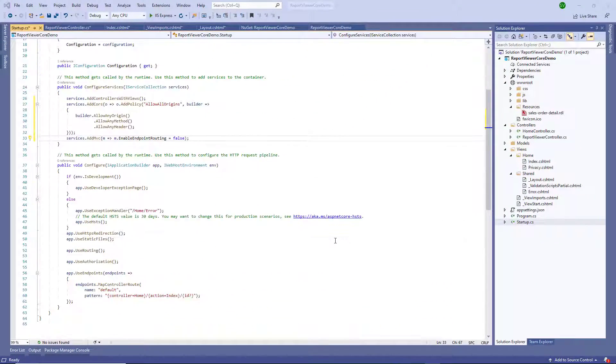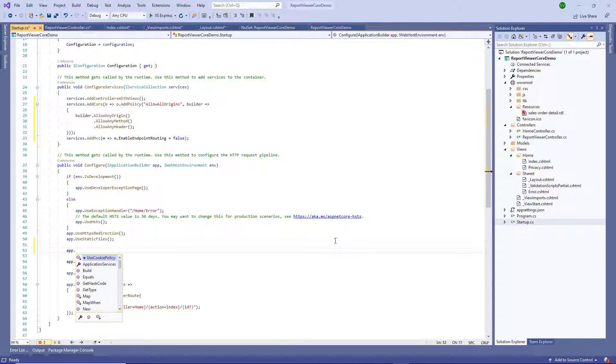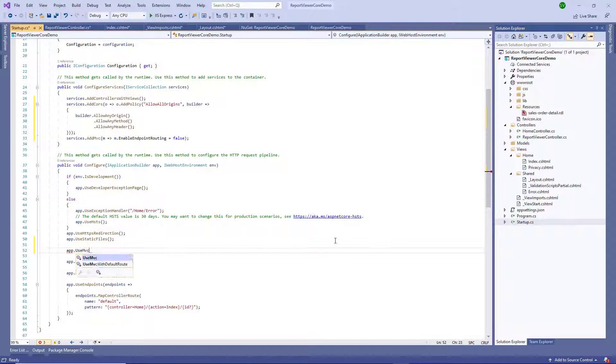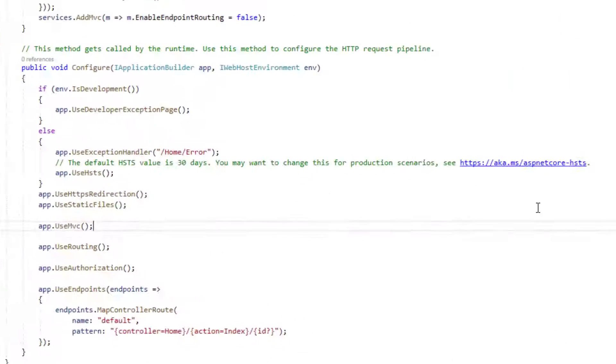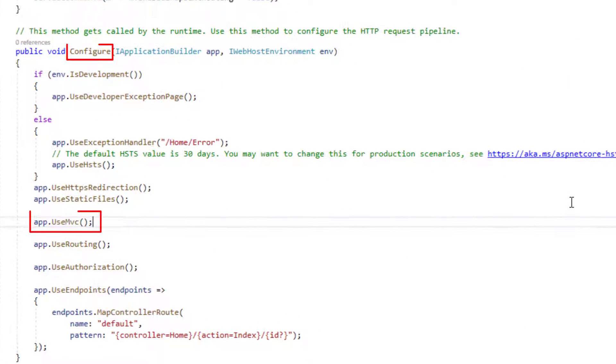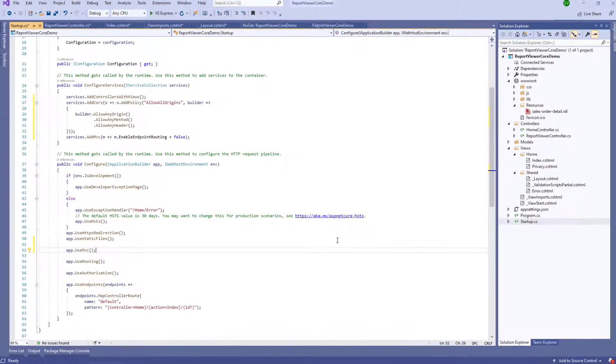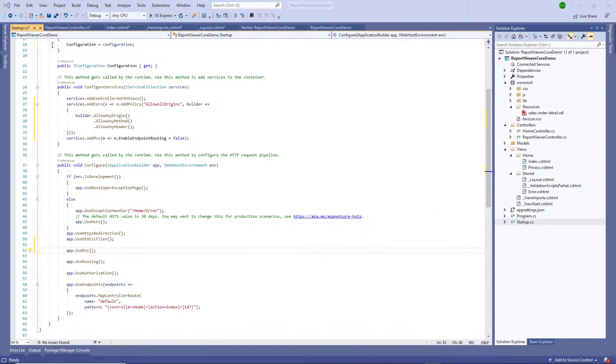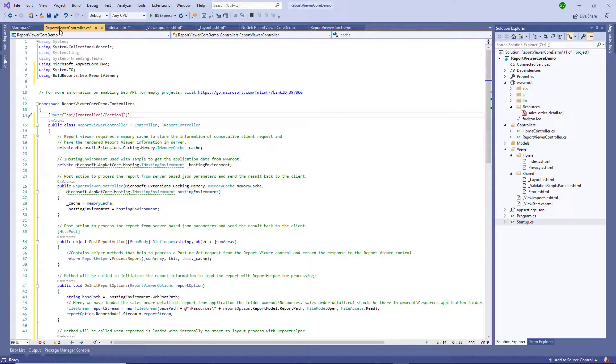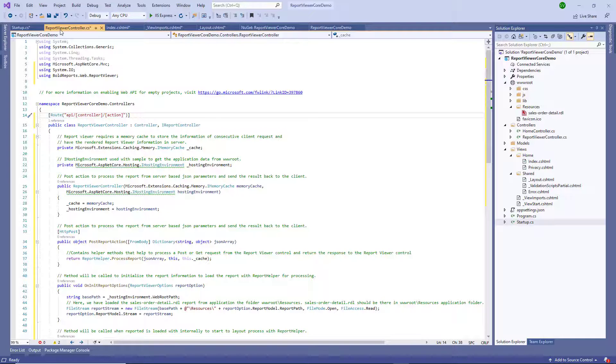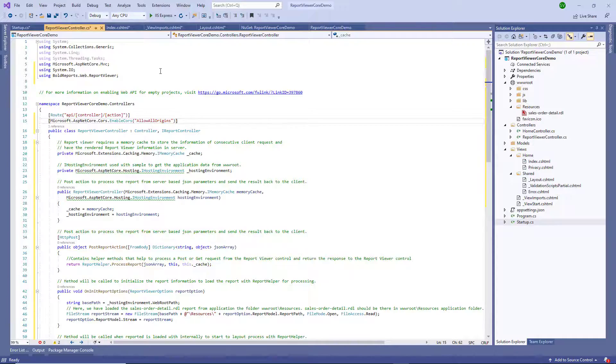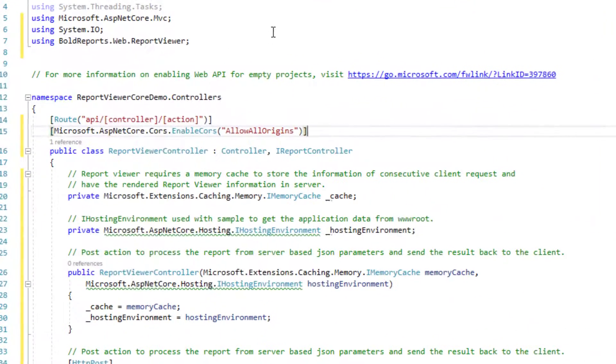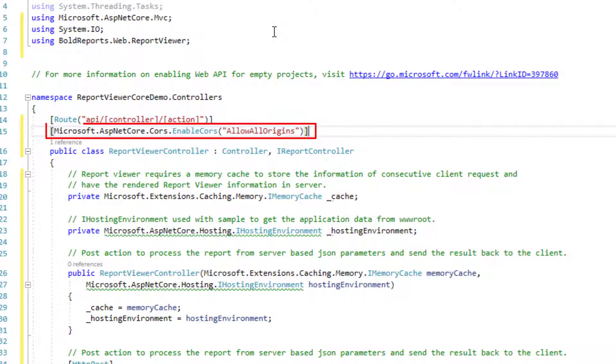Then in the Configure method add app.UseMVC. Next, open the report viewer controller.cs file. Add the EnableCors attribute to the report viewer controller class and specify the policy name which is given in startup.ConfigureServices.